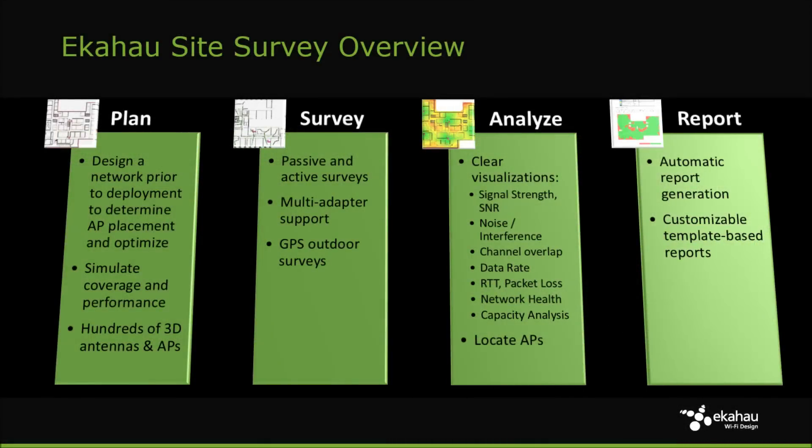ESS provides capabilities to plan, survey, and analyze Wi-Fi networks, as well as help alleviate the burden of report generation.